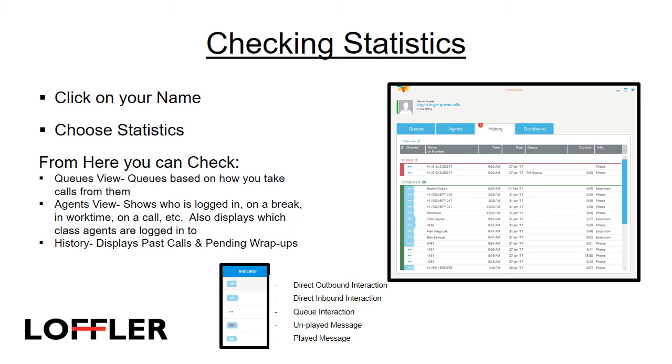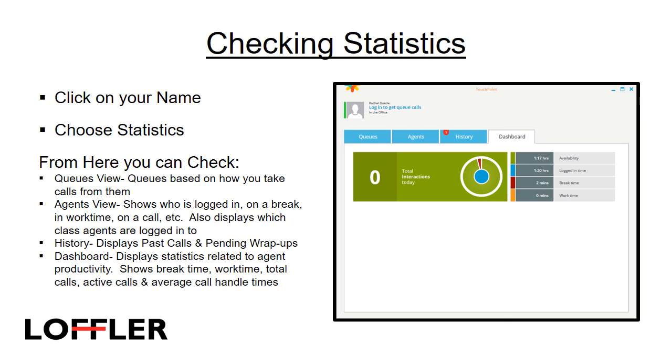History displays past calls and pending wrap-ups. It also shows voice messages, played, unplayed, queue interaction, direct inbound interaction, and direct outbound interaction. Please see the key below. The dashboard displays statistics related to agent productivity. Shows break time, work time, total calls, active calls, and average call handle times.